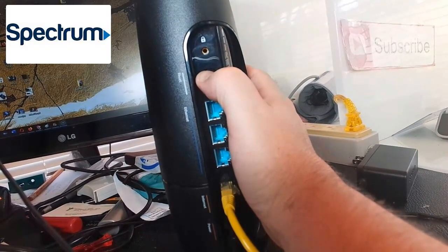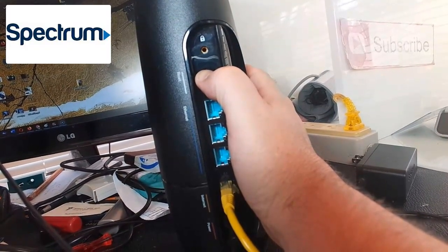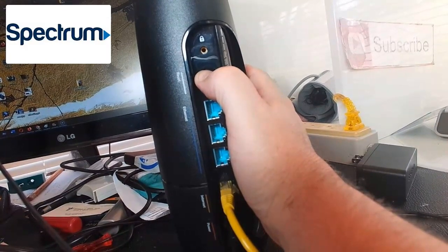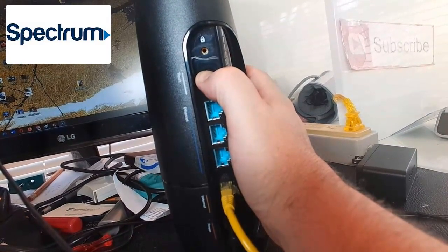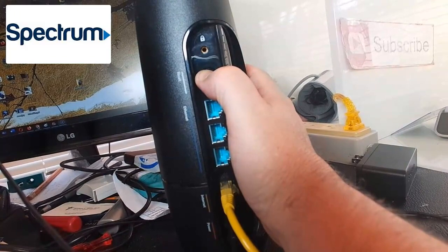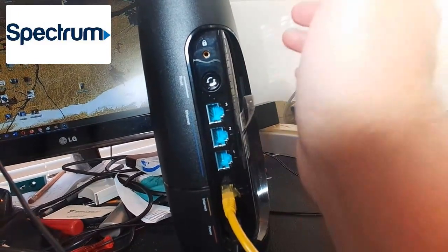Use that paper clip to press down that little button very lightly and hold it down for about 20 seconds. Same concept, then let go.